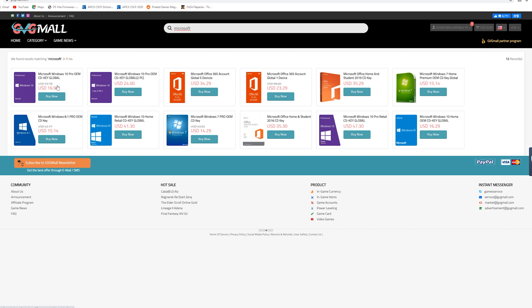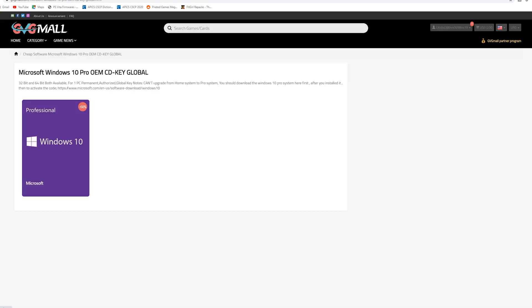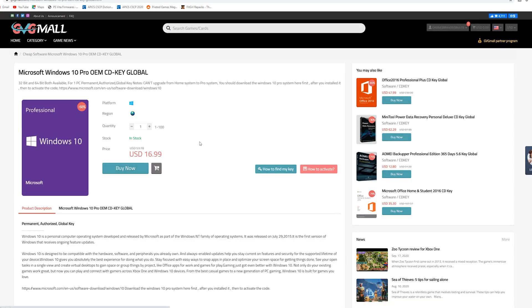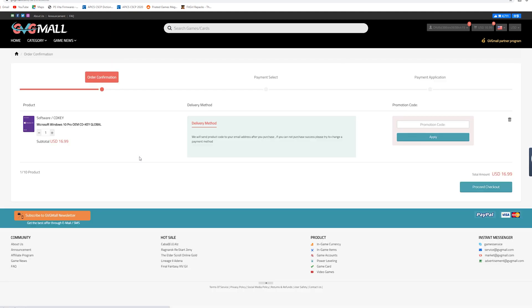So the one we're going to focus on today is the Windows 10 Pro. Now the price over here says $16.99. So simply we're just going to go ahead and click buy now. It's going to open up another tab and you're going to hit buy now again. And at this point it should be in your cart.